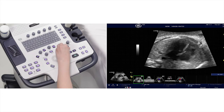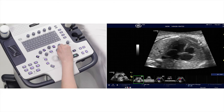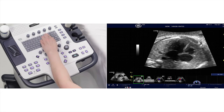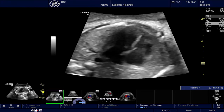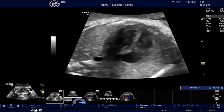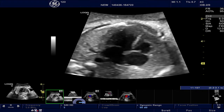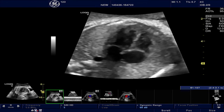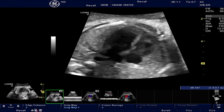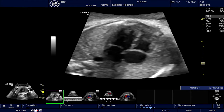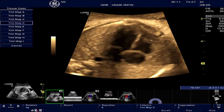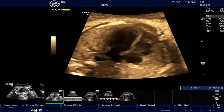Reduce posterior saturation by adjusting the TGC. Now adjust the image gain and dynamic range. The speckle noise in the image can be reduced by using the SRI function to get an enhanced image. The image can be further adjusted using the colorize option, and can now also be annotated and saved.